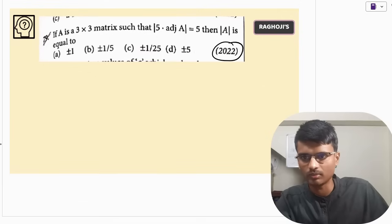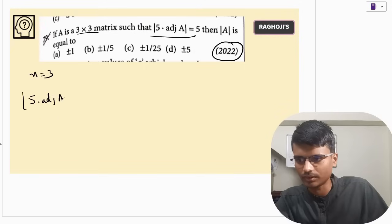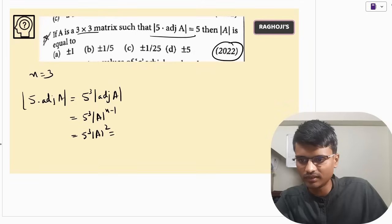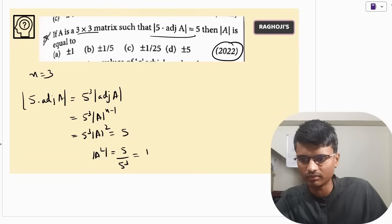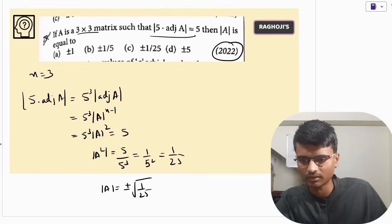2022: n is 3, and the determinant of 5 times adjoint of A equals 5. This can be written as 5 cubed times determinant of adjoint of A, and determinant of adjoint of A equals determinant of A to the power n minus 1, so determinant of A squared. This gives 5 cubed times determinant of A squared equals 5, so determinant of A squared equals 1 by 25, and determinant of A equals plus or minus 1 by 5. The answer is option B.